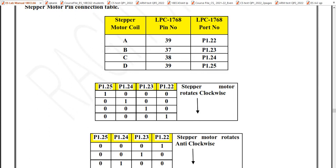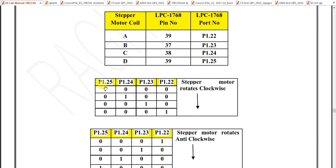The four coils A, B, C, D are connected to port 1 pins 22, 23, 24, and 25. For clockwise rotation, start with pin 25 as high and the remaining three pins as zero. This causes the motor to rotate 1.8 degrees. After some delay, give the next sequence: pin 24 high, then pin 23 high, then pin 22 high, each with a delay in between. Then repeat the same sequence.